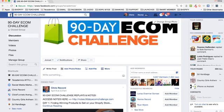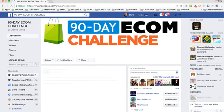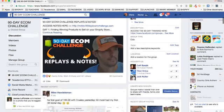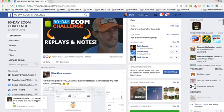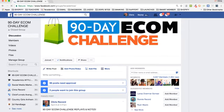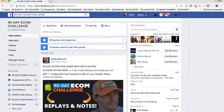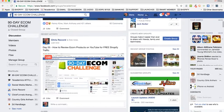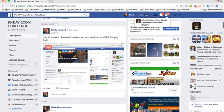Everyone, Chris Record here with another episode of the 90-day e-comm challenge. Today I've got a very interesting topic - I'm gonna be talking about YouTube and doing review videos. This is something that a lot of sellers do.